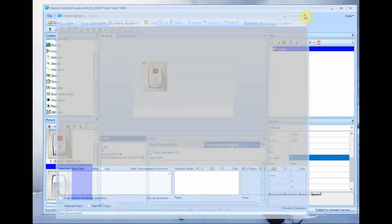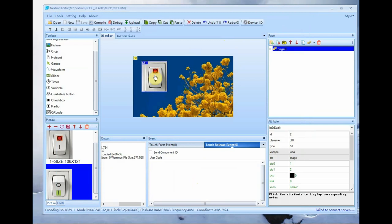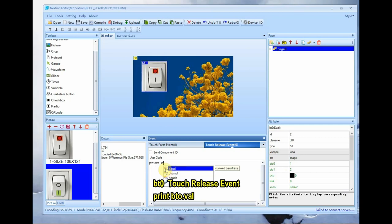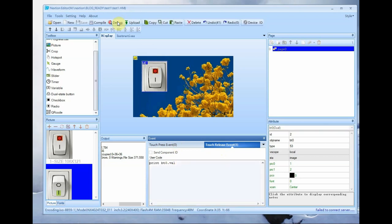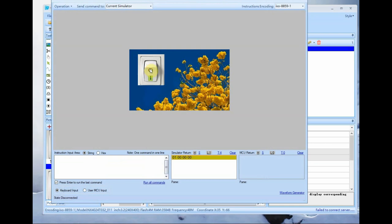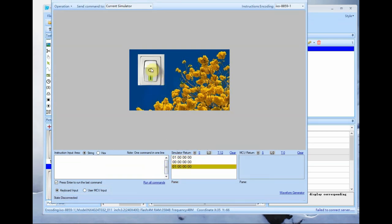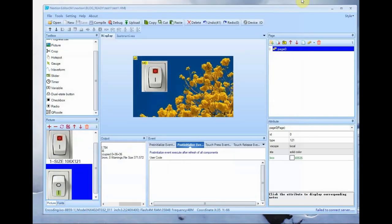From the NextGen IDE, select BT0, the dual state button. Below the canvas in the Event window you will see two events: Touch Press and Touch Release. Select the Touch Release event so that the code executes when the switch is pressed and released. Under this event, type: 'print bt0.val' — so that when the switch is pressed, you receive four bytes of hex data on the serial. While typing, you will see IntelliSense suggestions from the editor. Click Debug to open the simulator: pressing the on switch gives four bytes with value one, and the off switch gives four bytes of zero.